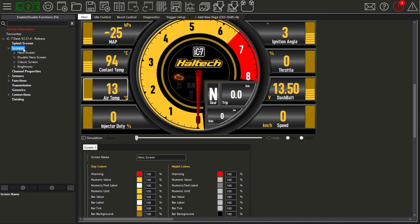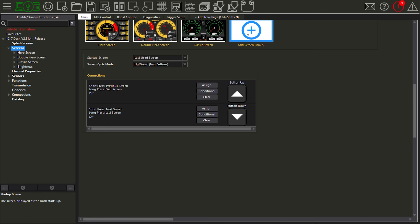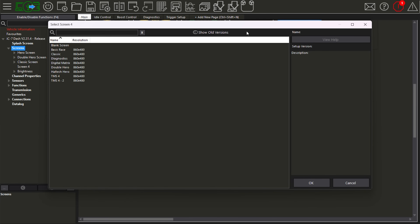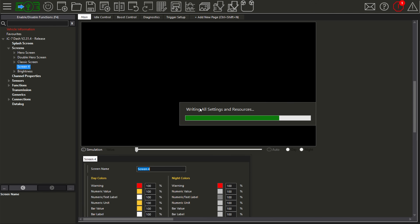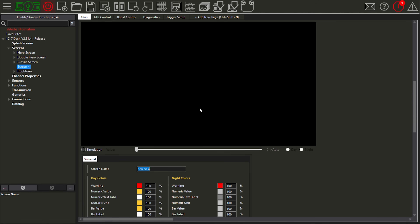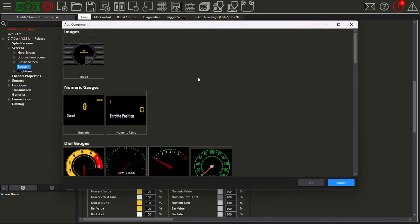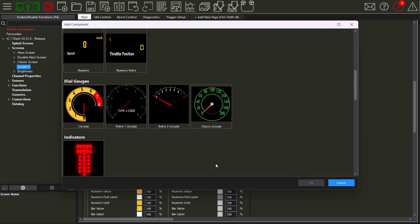One of the questions we often get asked is how do I add my own needle onto a gauge on a Haltech dash — and it's actually really simple. The first thing I'm going to do is open up a new screen, go to a blank screen, then right-click anywhere in there, add a component, and let's say I want to add this retro circular gauge.